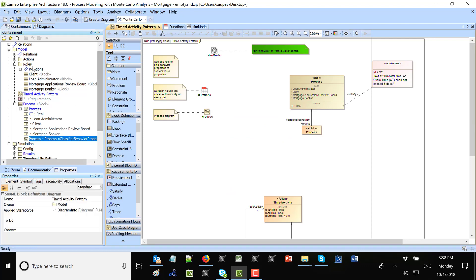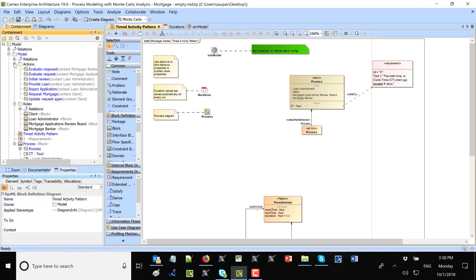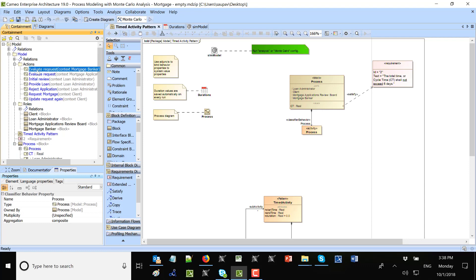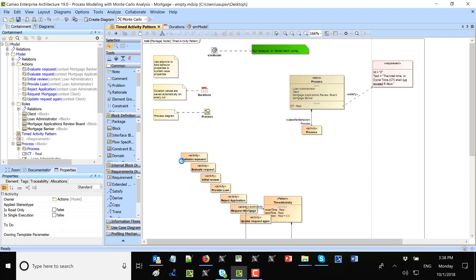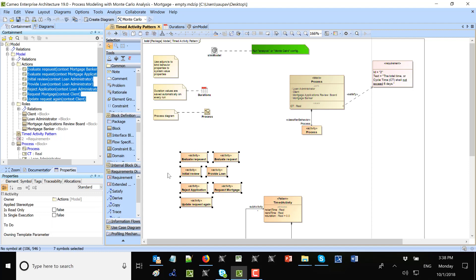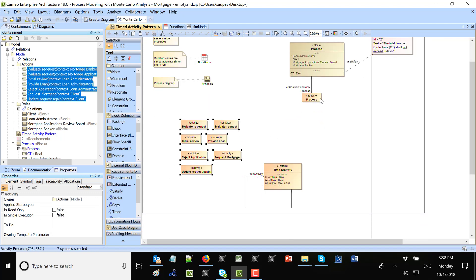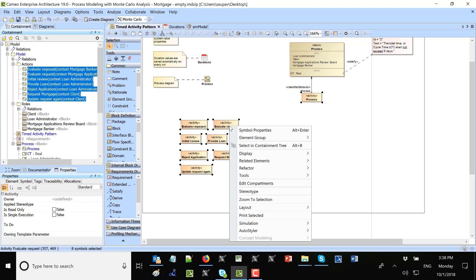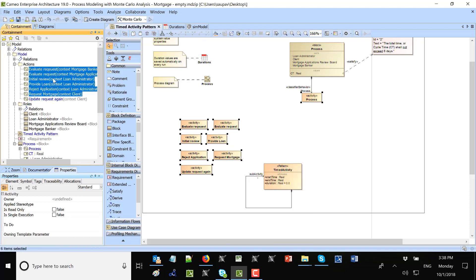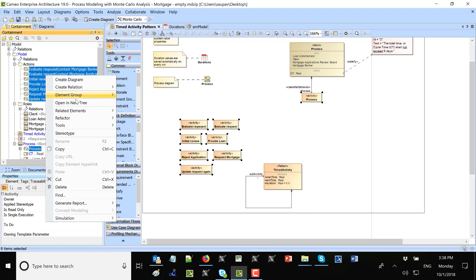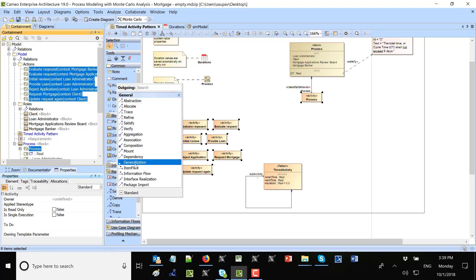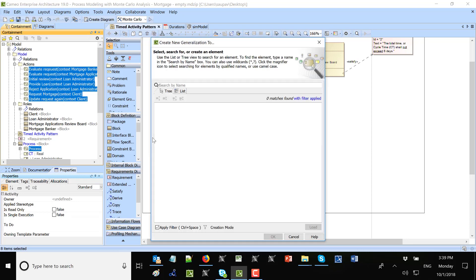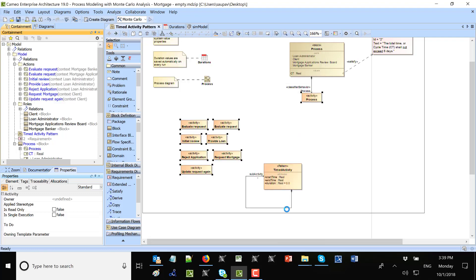Now I will take those activities. Here we have activities and drag and drop them here. All of them are here and all of them including this one shall inherit from this pattern. So I right-click, select all of them, then right-click and say selecting containment tree, then right-click again, create relation, outgoing, generalization, simulation time activity pattern and time activity pattern.